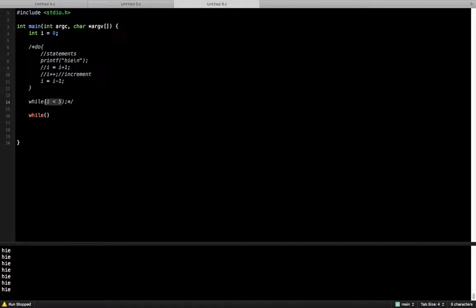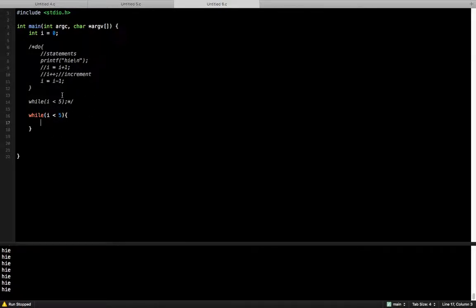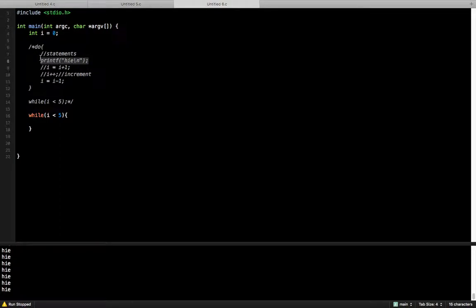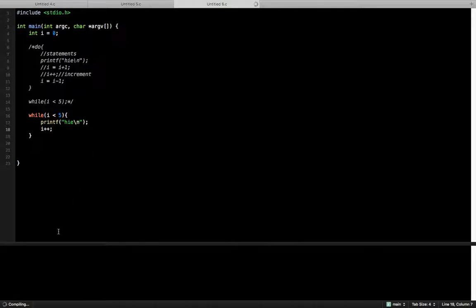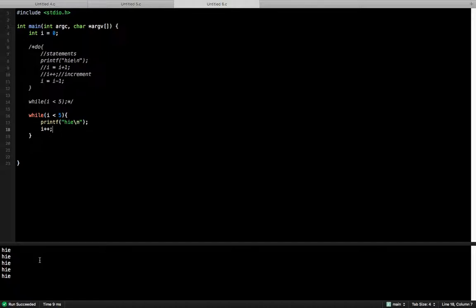So let's do the same thing: i is less than 10. Print, and then increment. So it should work fine. It will print. Simple. If you didn't understand, or maybe I was too fast, you can check out the last tutorial.